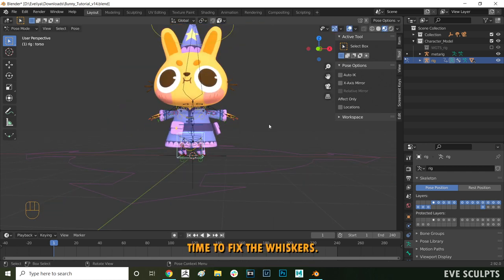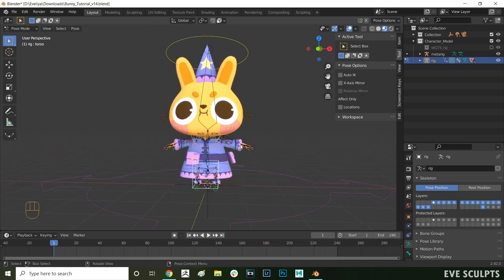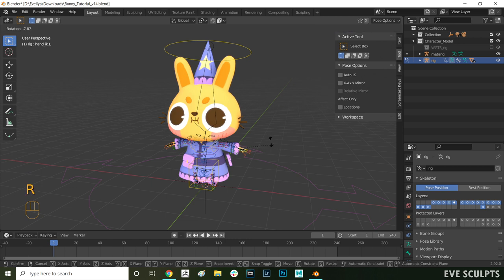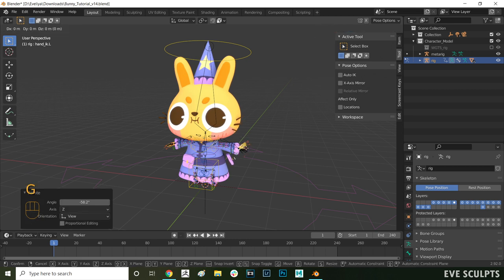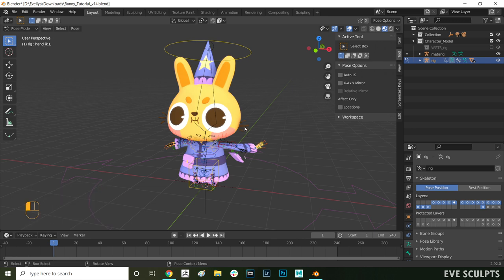Okay so the second area we want to fix is the whiskers. As you can see here when we move the arm around it still has influence over the whiskers and we do not want that. Here I'm going to show you another way to remove influences completely.